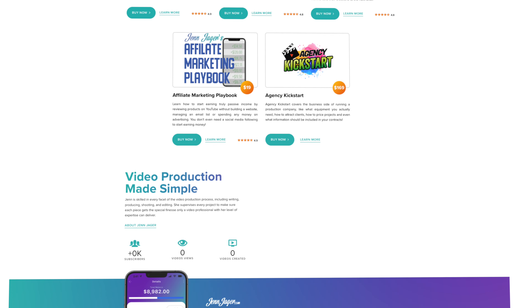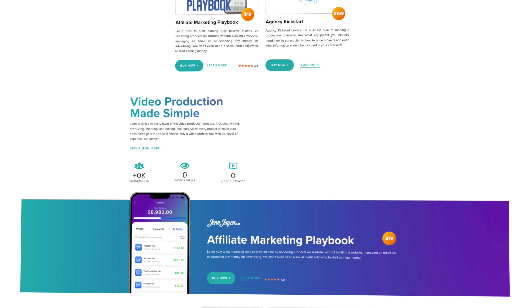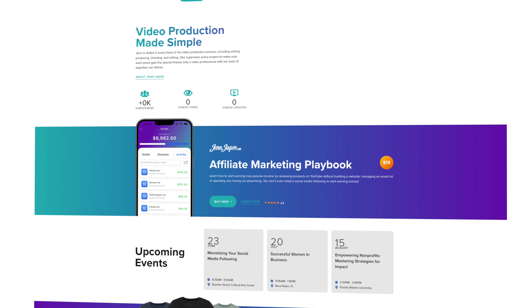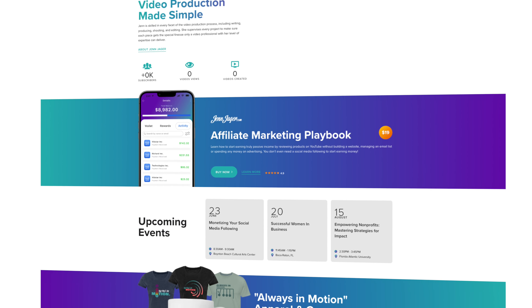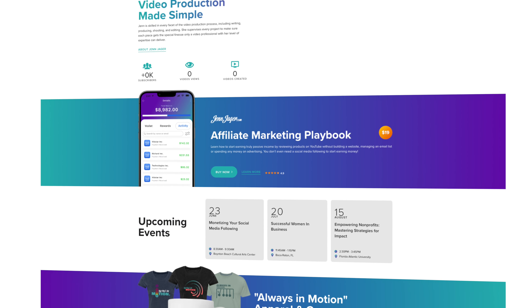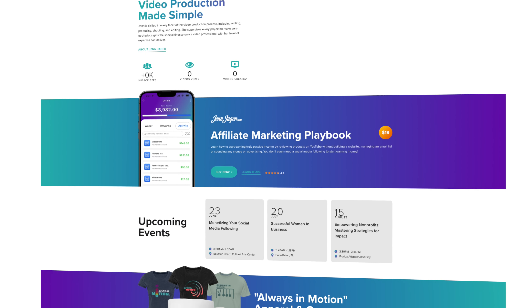My last tip: if your first course goes well and you think you'll be making more in the future, you may want to invest in a dedicated website where you have more creative control over how it looks compared to the base page on Thinkific. This is what my jenjager.com website looks like — I sell merch, have a calendar of events where I'm speaking, and showcase all my courses. I'd definitely recommend investing in your own webpage if you think you're going to be a long-term course creator. Online courses have completely changed my life, so I wish you great success!